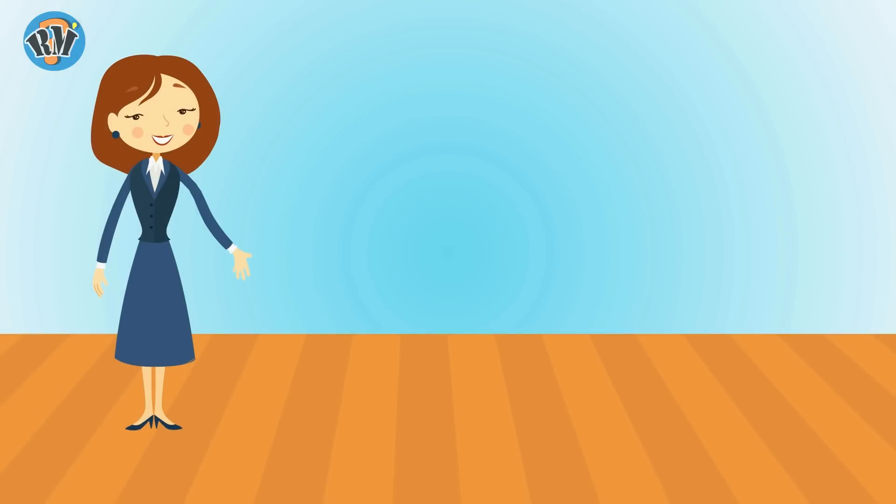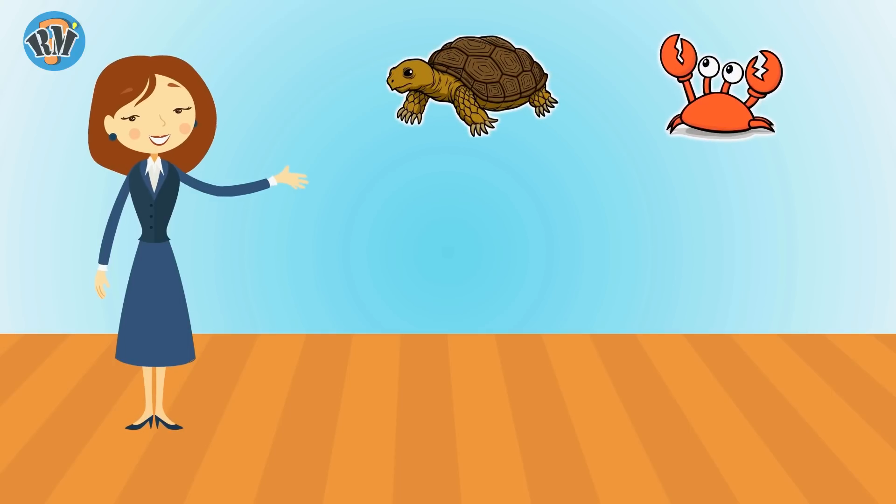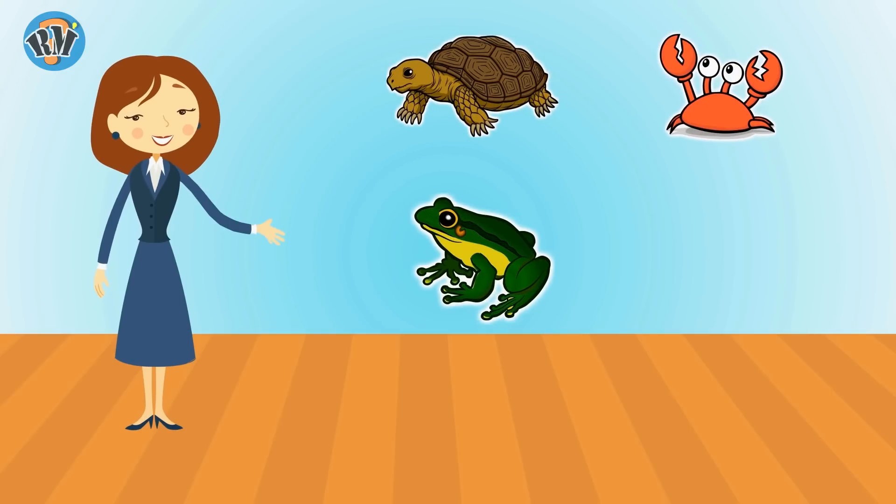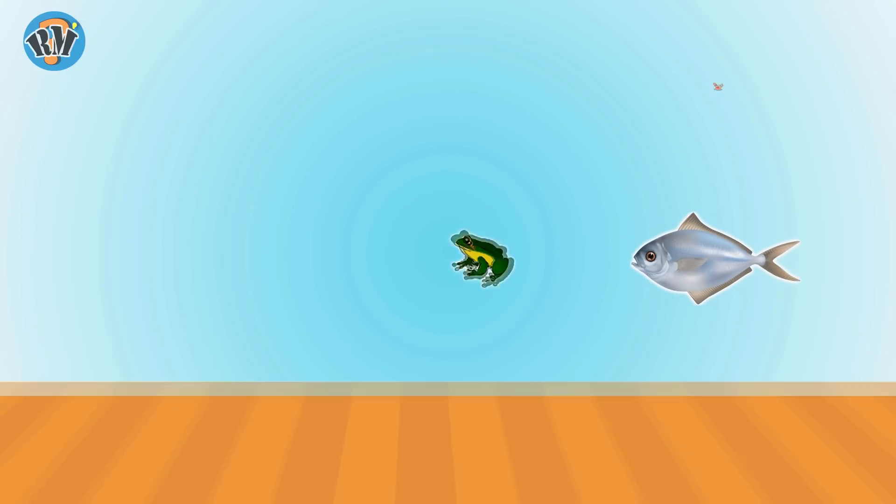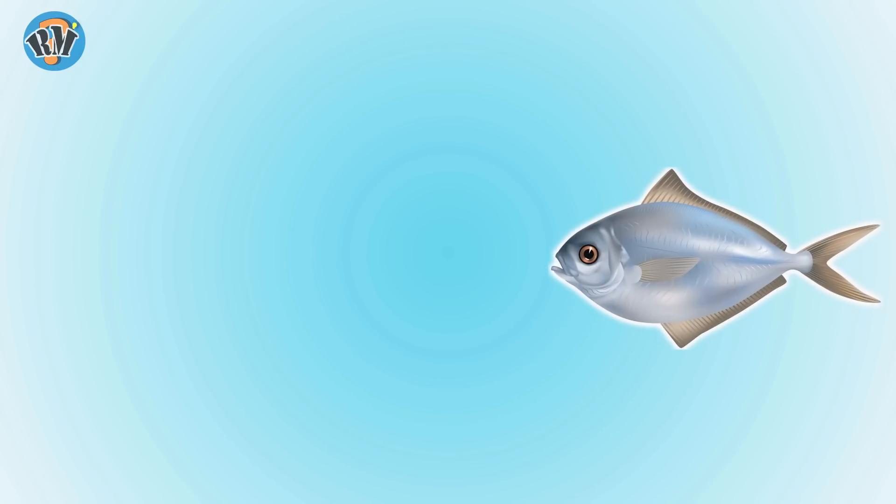Find the odd one out from Sea Creatures. Let's go. Tortoise, Crab, Frog, and Fish. Answer is Fish. Fish can live only in water.